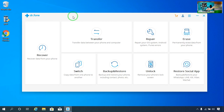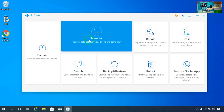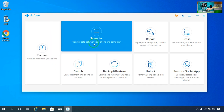First, you can see the recovery feature — you can recover all the data from your phone to PC or laptop easily by clicking here. Now this one — we can transfer all the data between phone to computer and computer to phone.